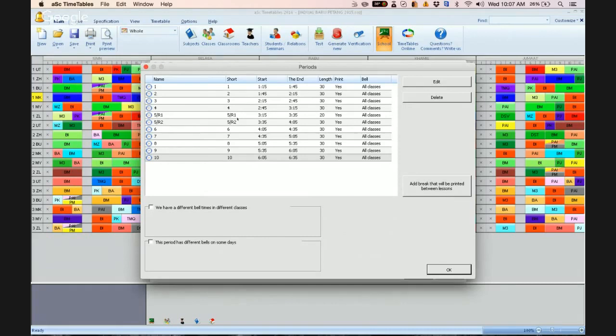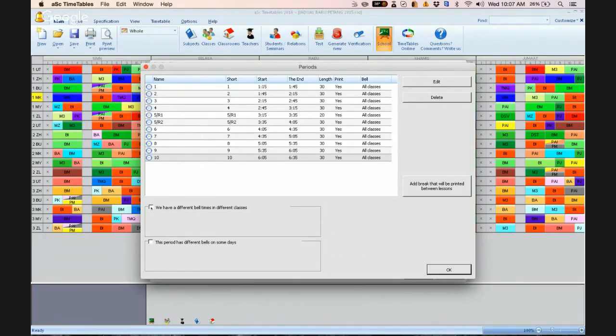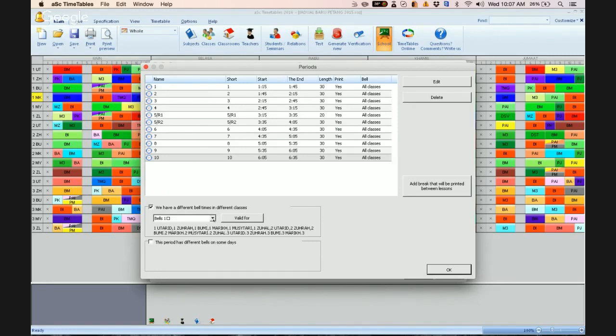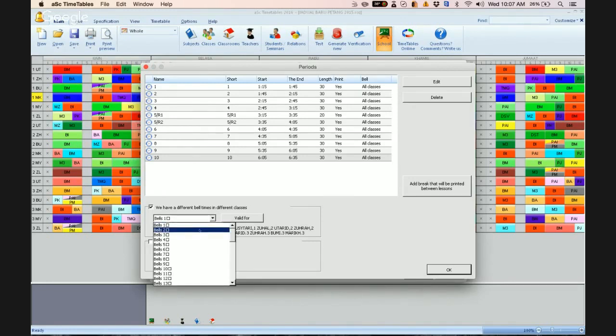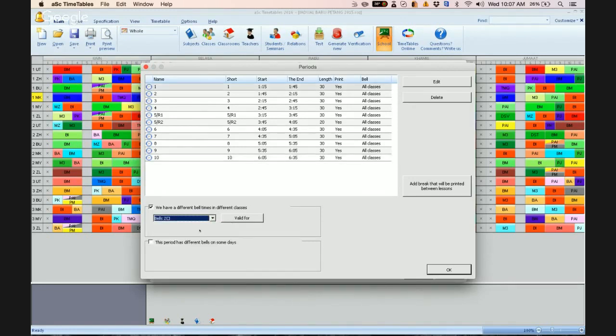So now this is meant for all the classes. Now we need to set for the upper classes. So you click here and choose bell 2.